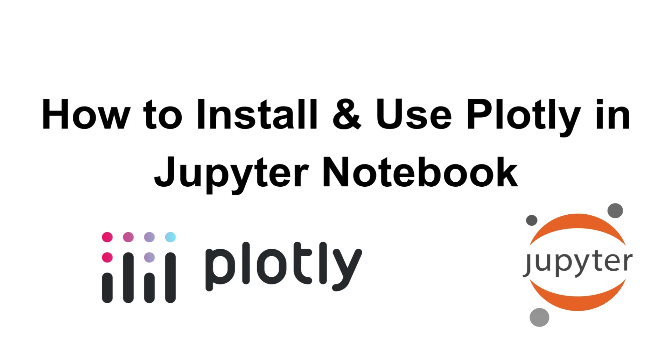Hey everyone, welcome back to the channel. Today I'll show you how to install and use Plotly in Jupyter Notebook to create interactive visualizations. If you want to take your data visualization skills to the next level, Plotly is a must-have tool. So let's get started.